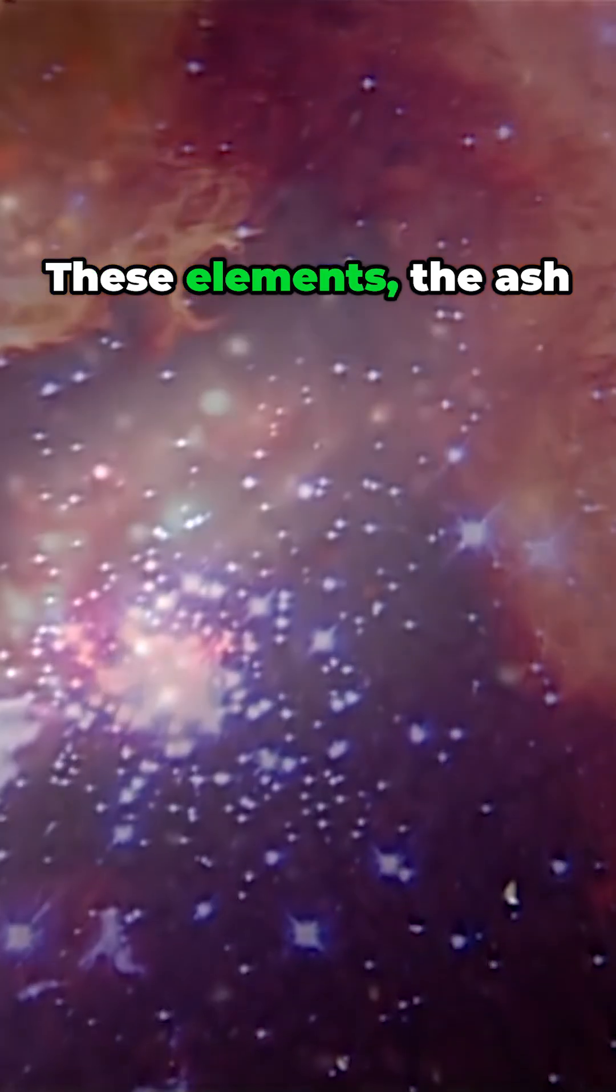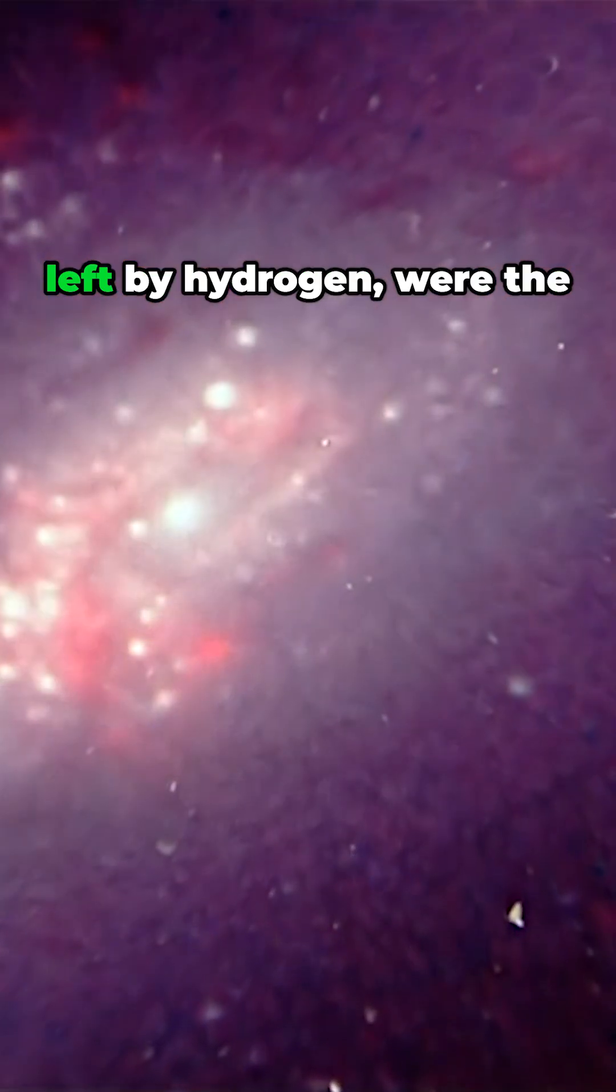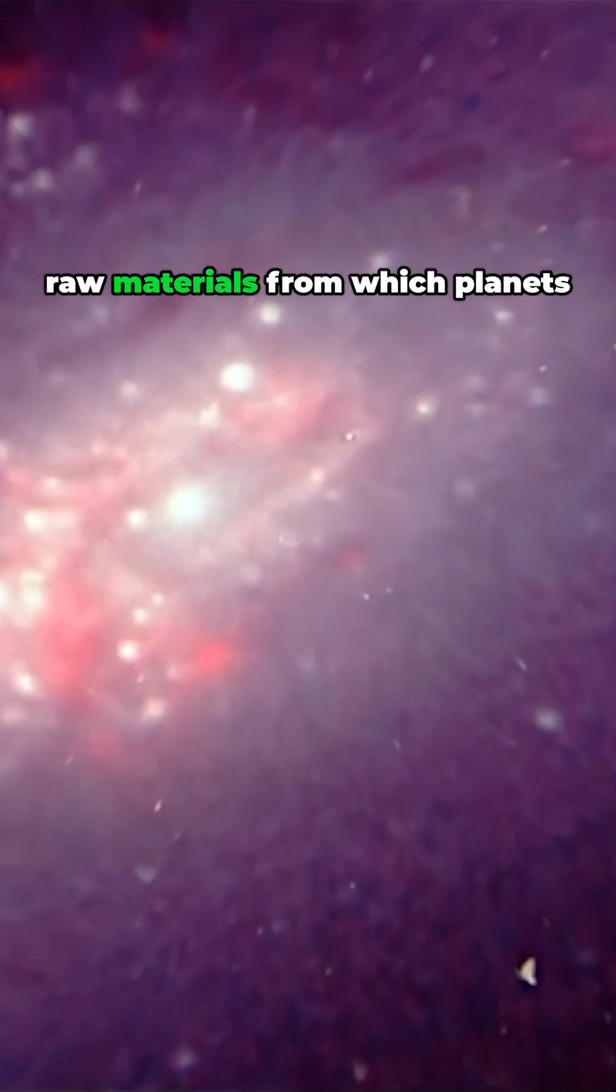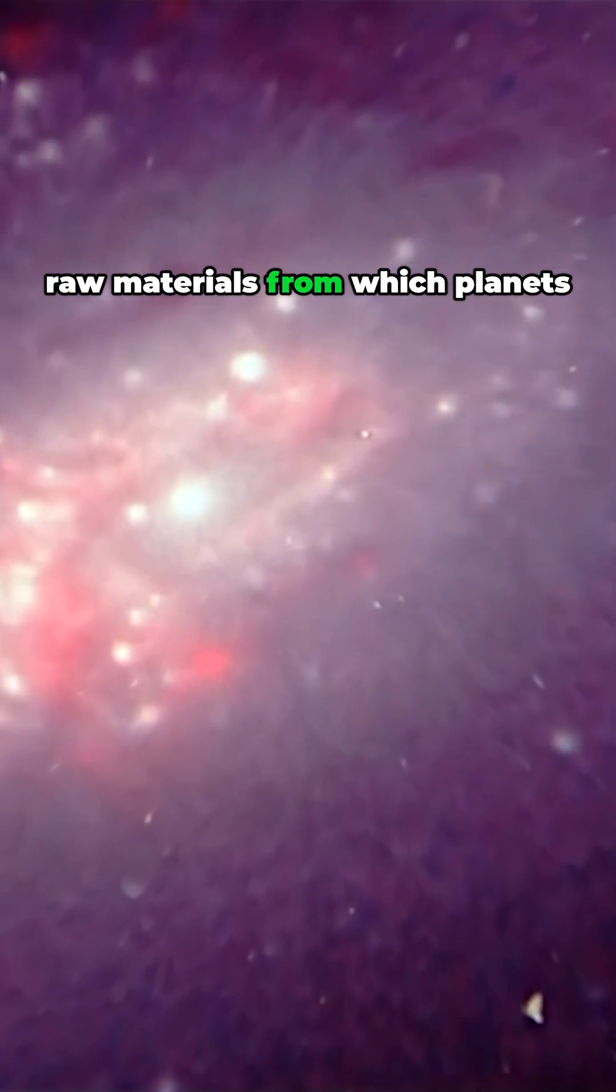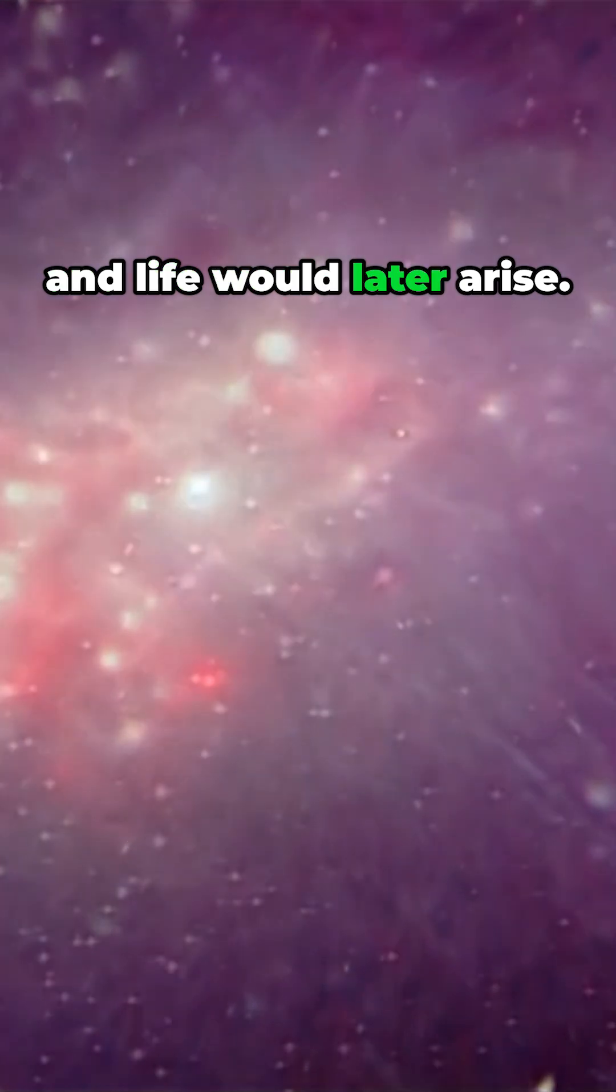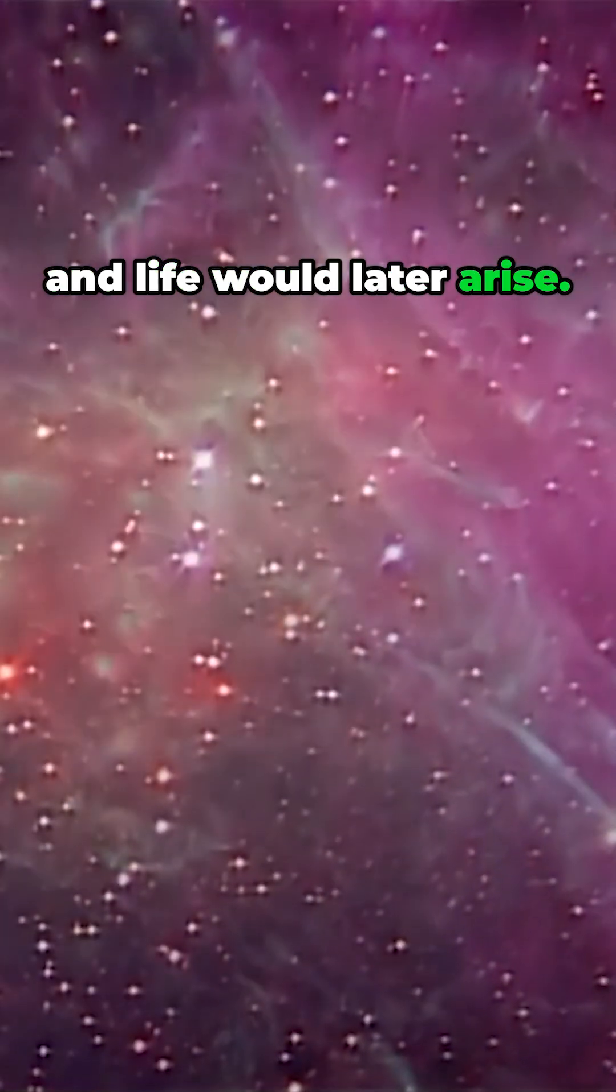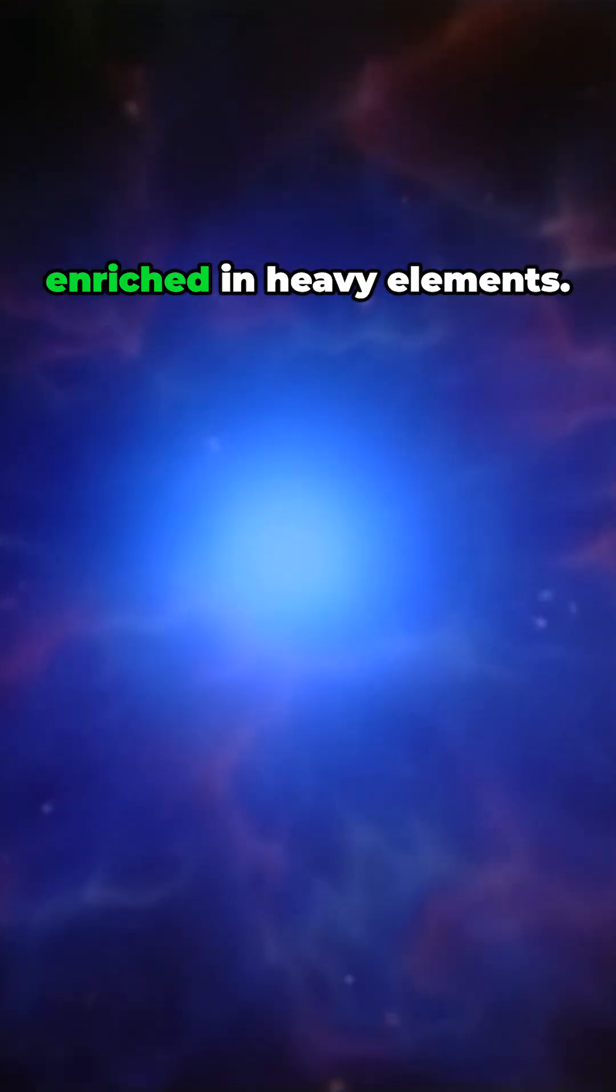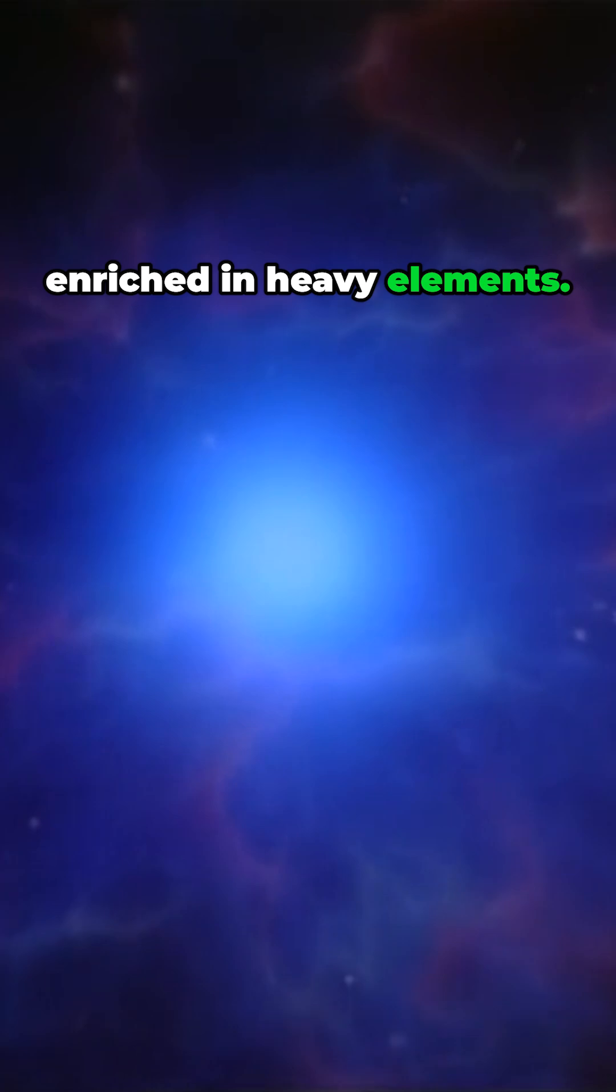These elements, the ash left by hydrogen, were the raw materials from which planets and life would later arise. The interstellar gas became enriched in heavy elements.